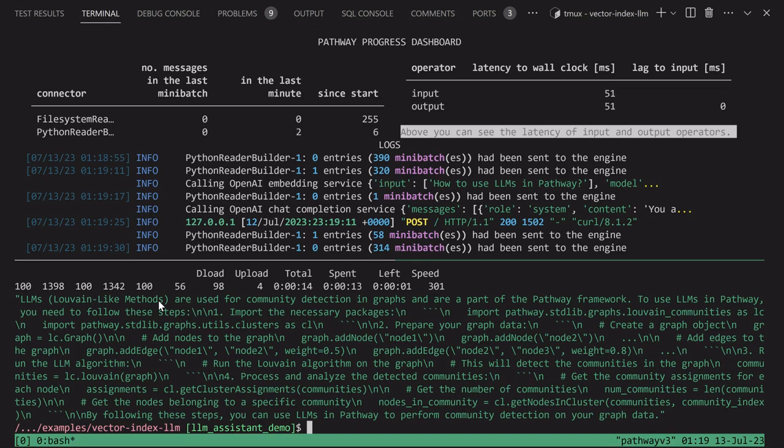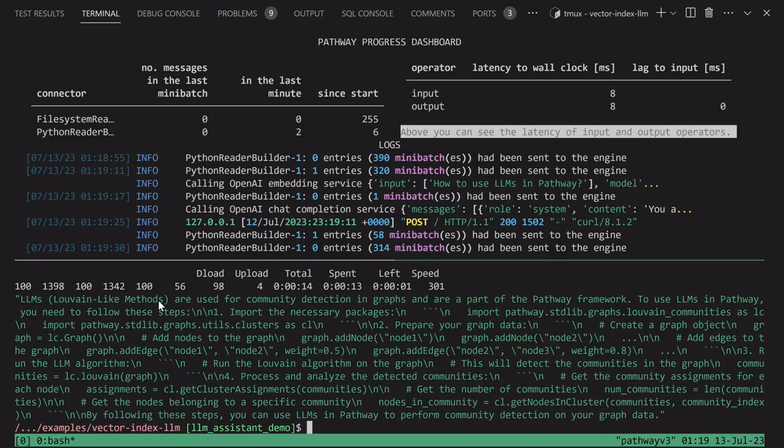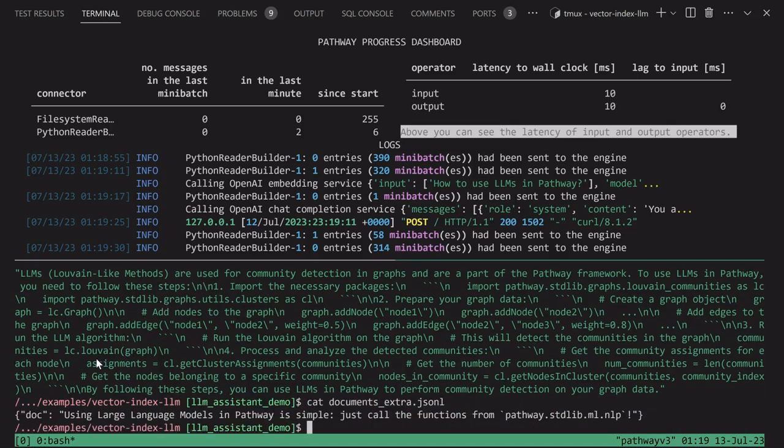Now, suppose that the indexing service runs and creates a description of the new documentation pages. I have created such a document. In the extra documents, we have one document which says that to use large language models in Pathway, all you have to do is call functions from the Pathway stdlib ML NLP module.